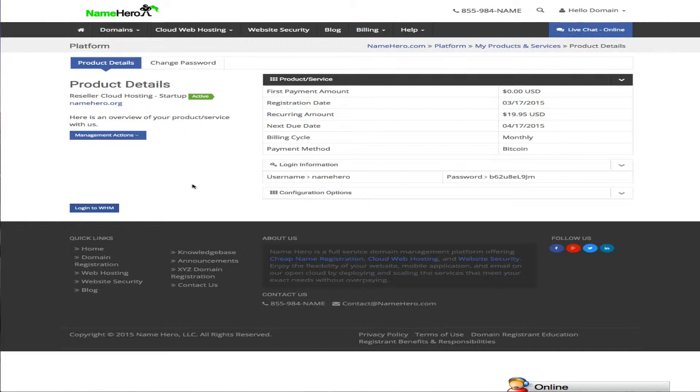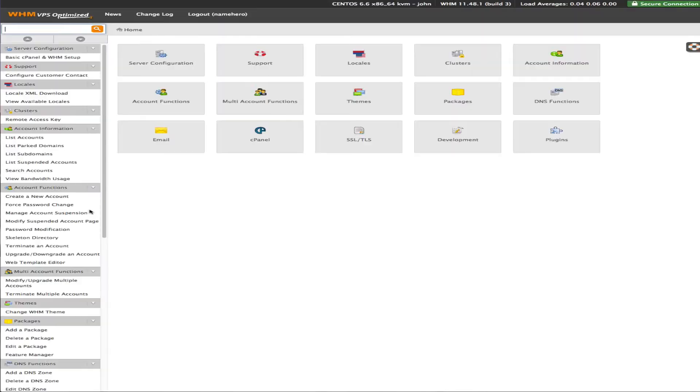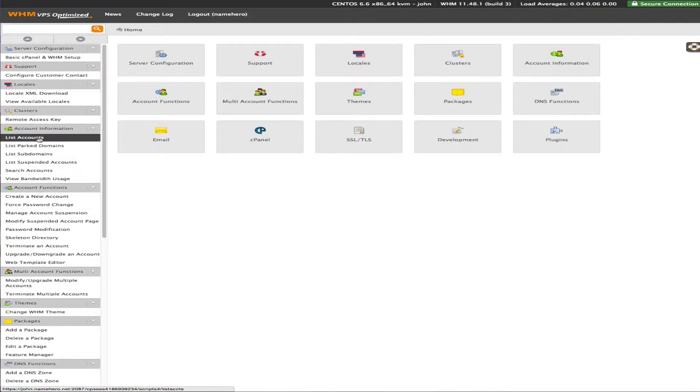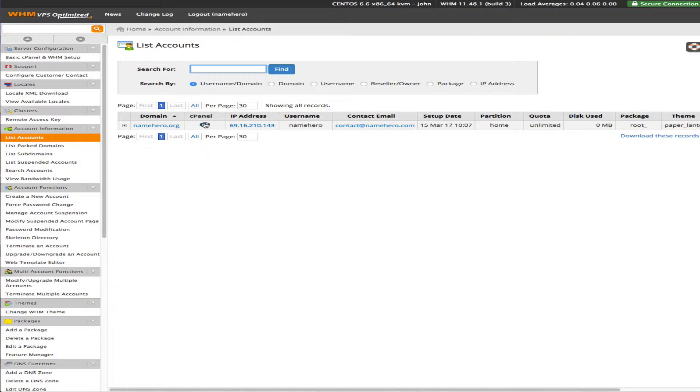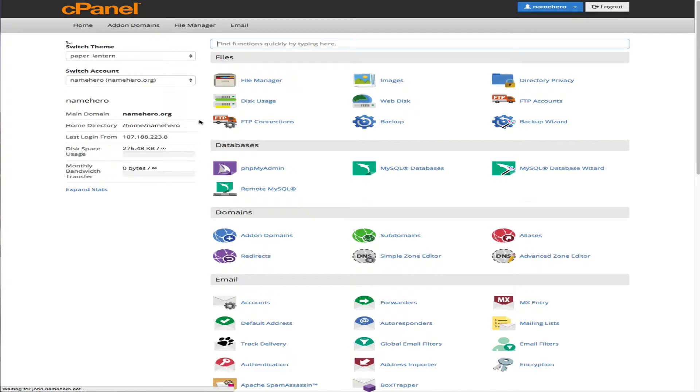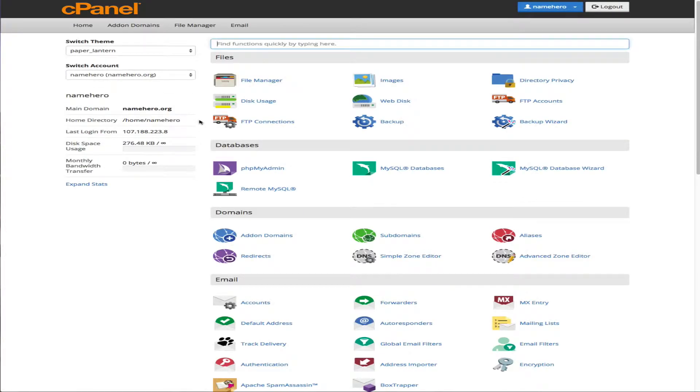Right now on our screen we are in the namehero.com platform. So we've clicked on products and services and we've selected namehero.org, that account we set up last week. Okay so the first thing we want to do is click down here to log in to the web host manager and once we get in there we're just going to simply click list accounts and then we can see our namehero.org account. Okay so next we need to access cPanel so we're just going to click this link and we're automatically taken there. It just takes a second to redirect.